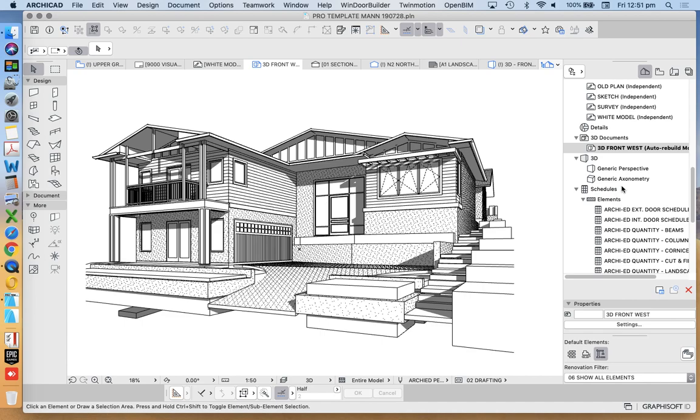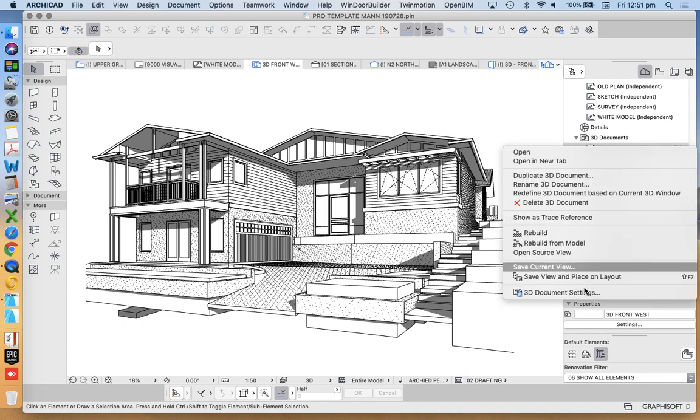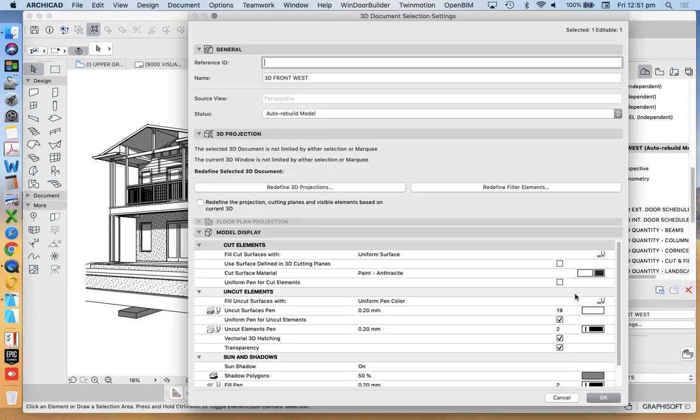So these are our settings. This is what we do. And of course, we can redefine, if we went back into that setting, we can see that we can redefine 3D projection and redefine filter elements.